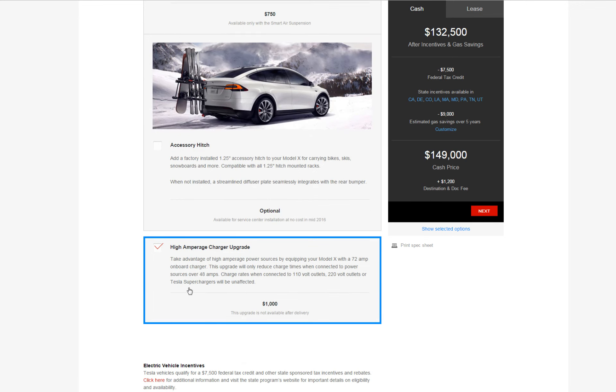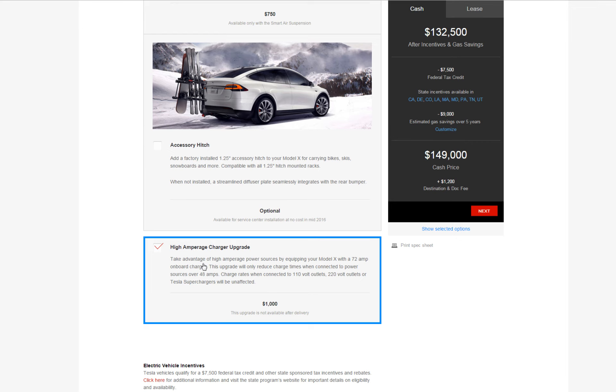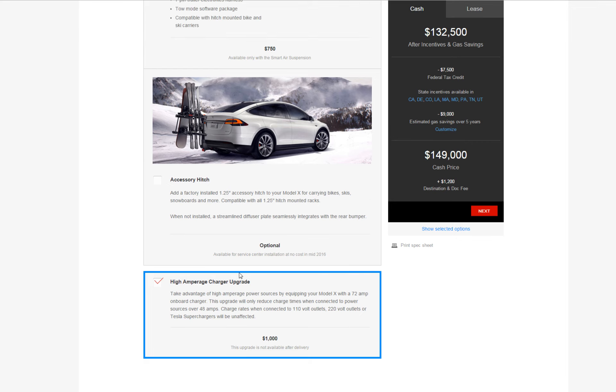Oh by the way, this here is a hidden feature. You have to type, once you get into this page, you have to type on your keyboard 'charger' and then you'll get this option pop-up, or else it's hidden, it's like an Easter egg or some shit like that. So make sure you get yours with the 72 amp. Make sure you type 'charger' when you get to your page for configuration or else you're not gonna get your car with the 72 amp.